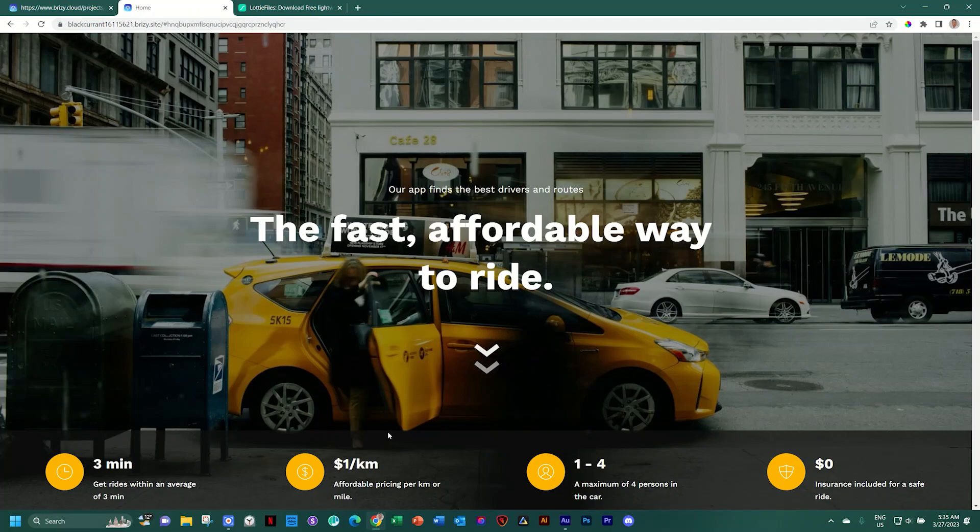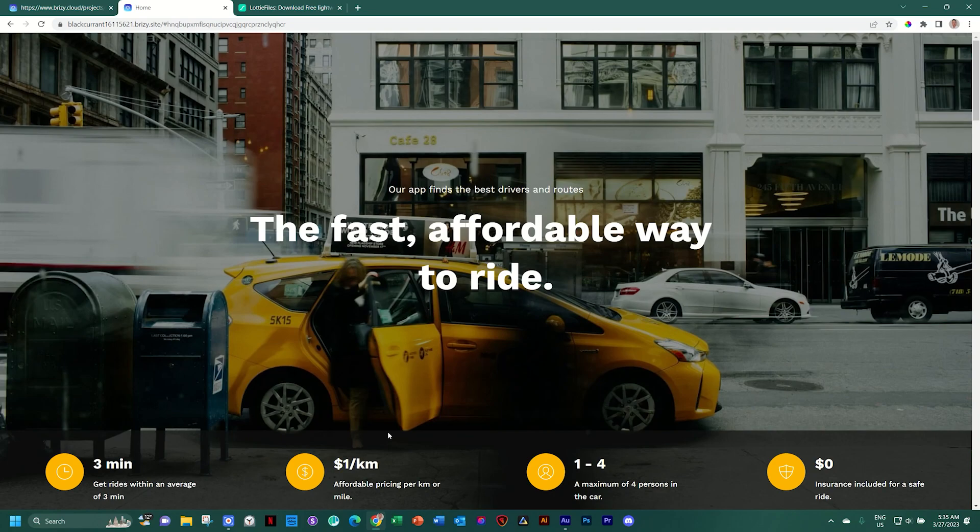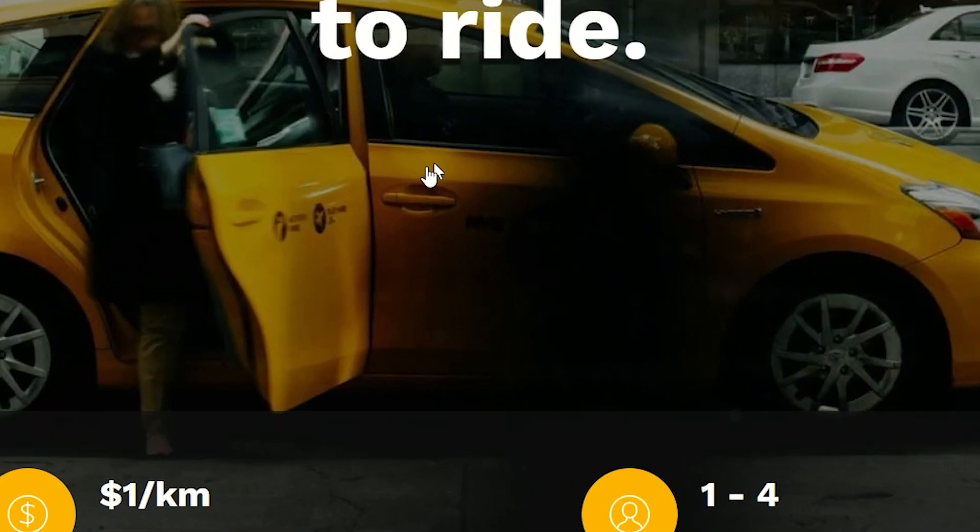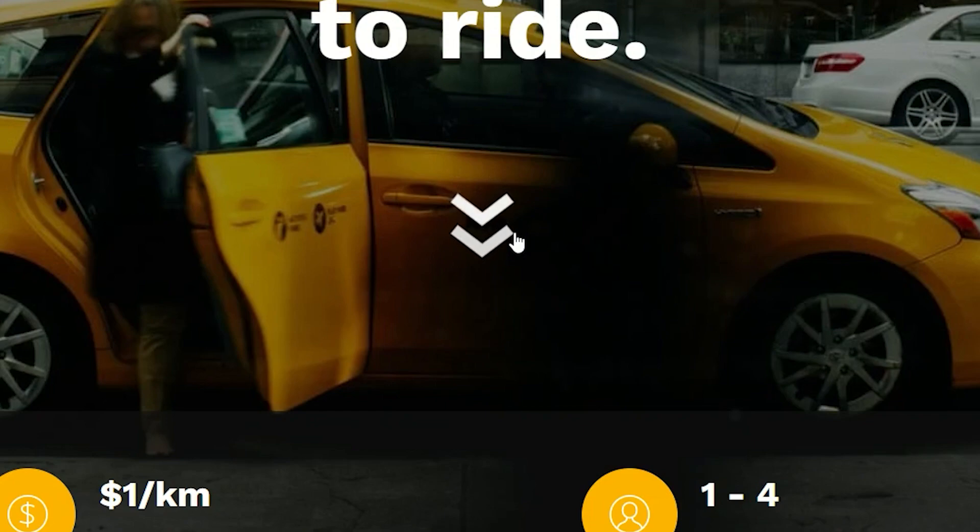At some point, you've come across a website like this with a big hero section at the top, probably full height, and then you have these down arrows that appear and they are animated, indicating that if you click here,